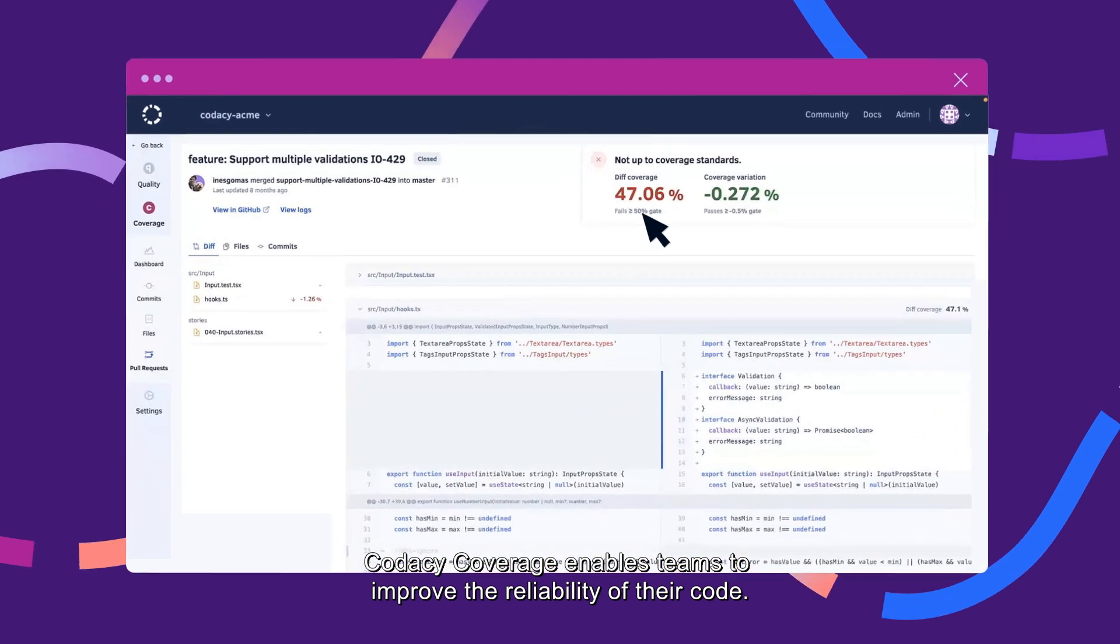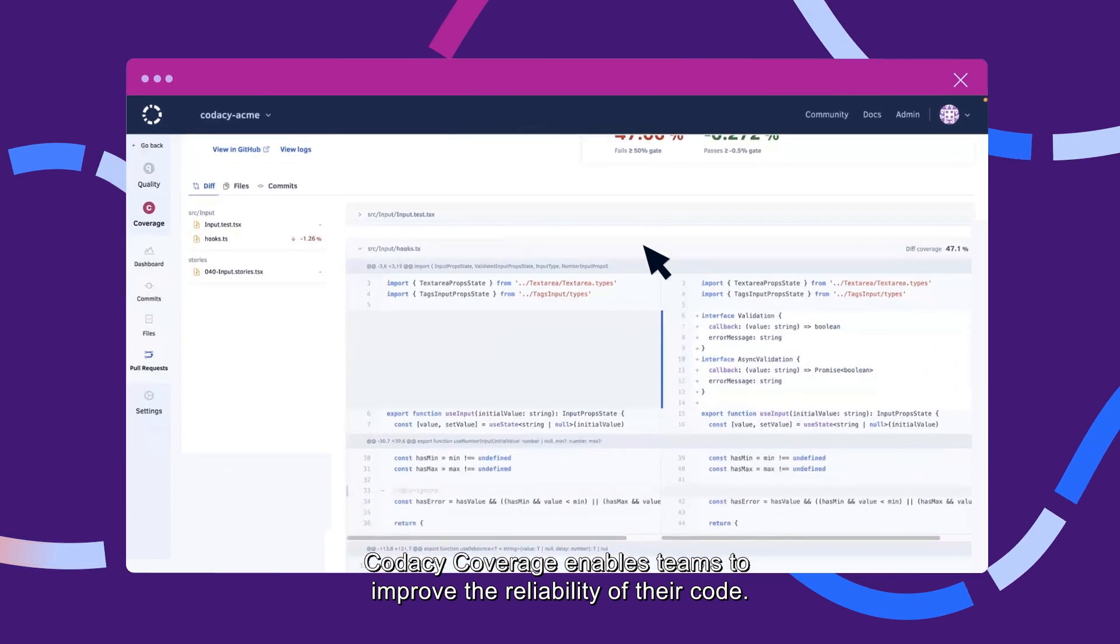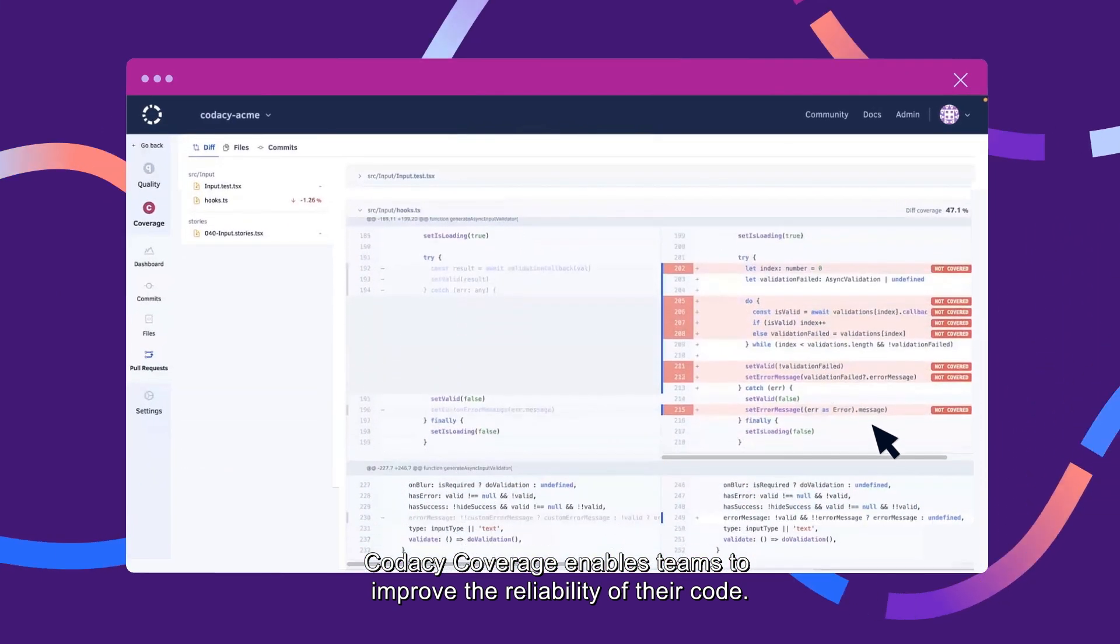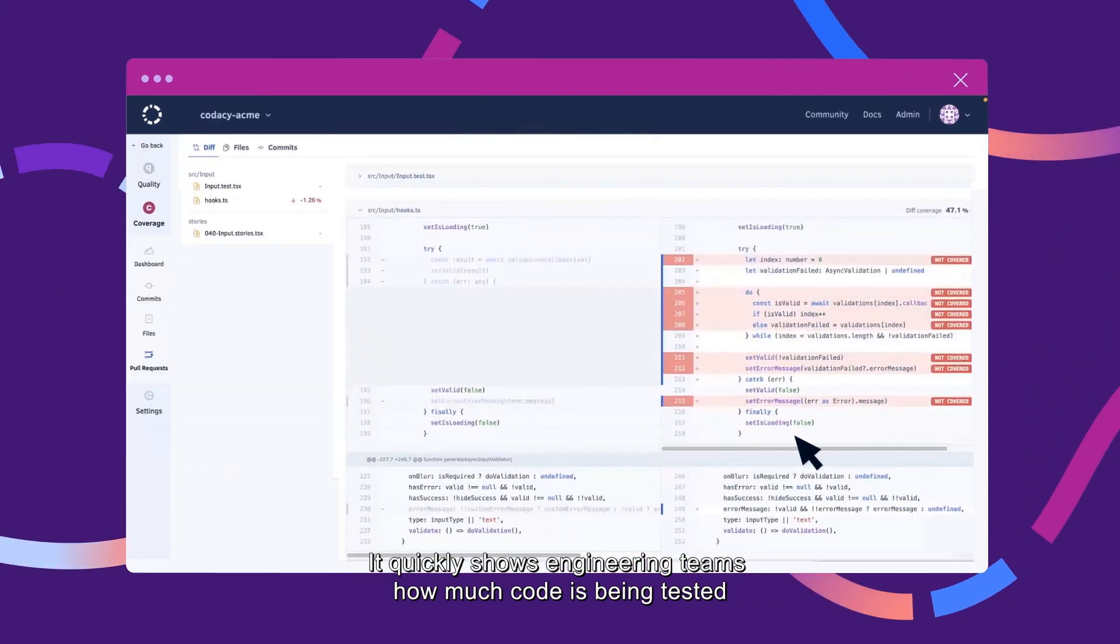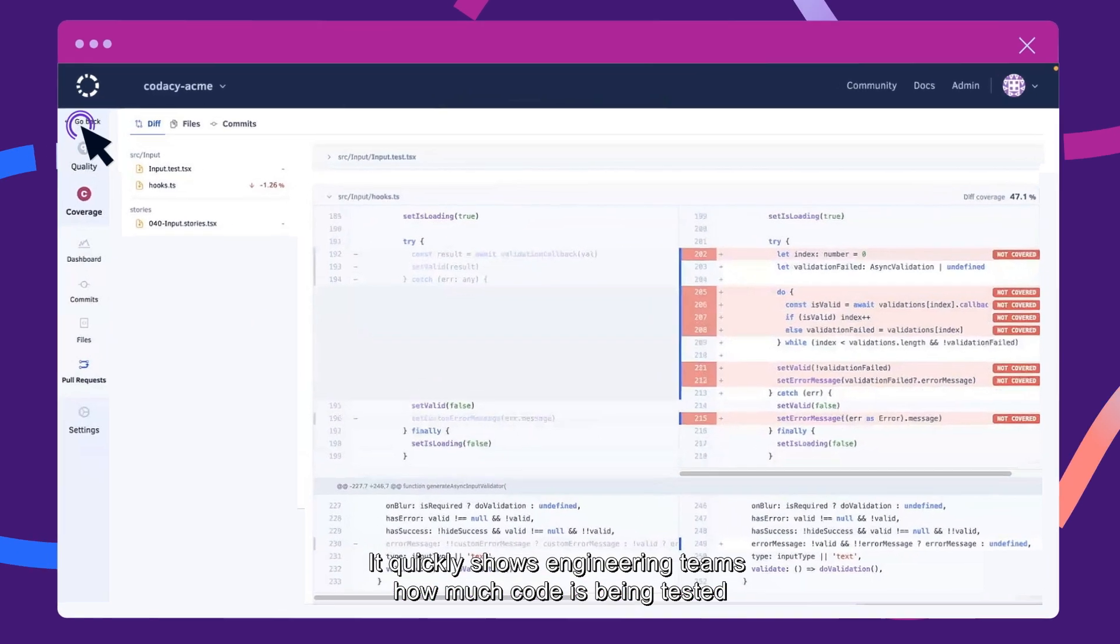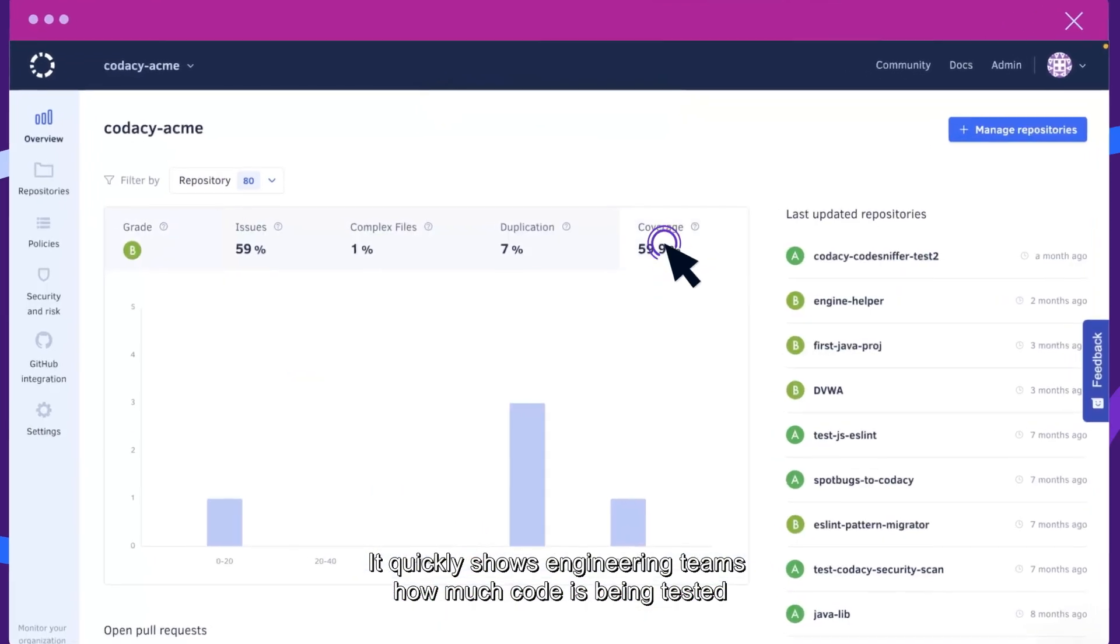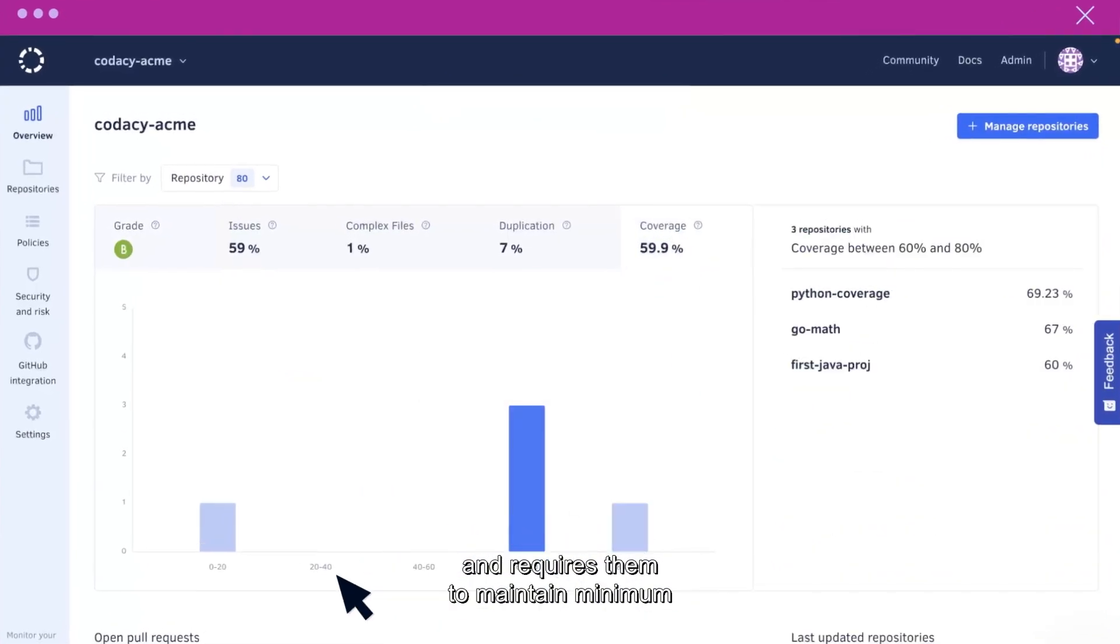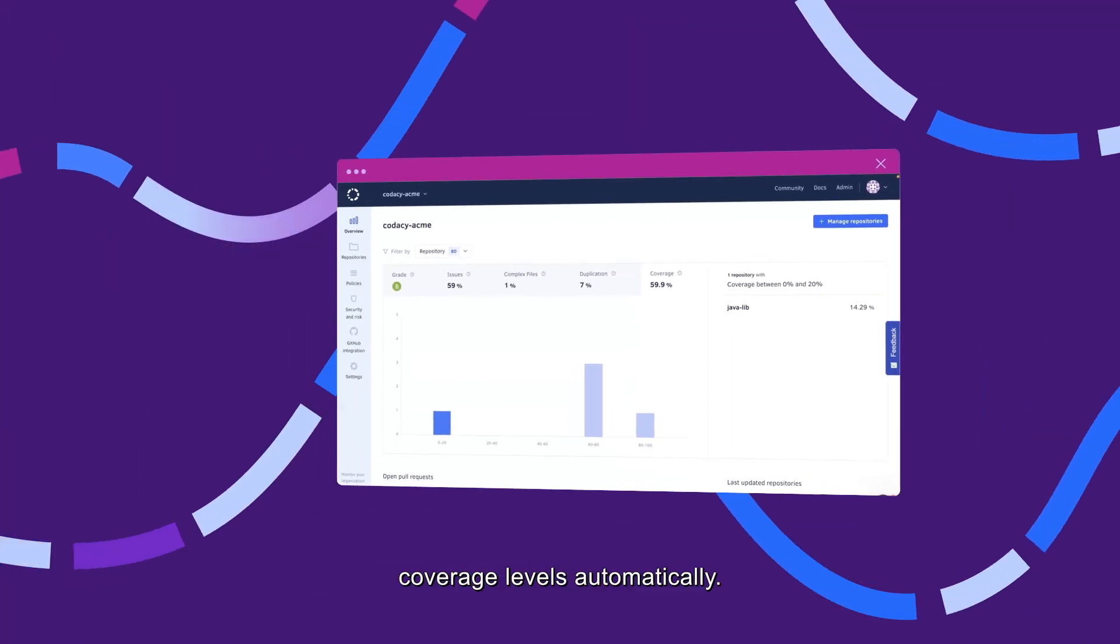Codacy coverage enables teams to improve the reliability of their code. It quickly shows engineering teams how much code is being tested and requires them to maintain minimum coverage levels automatically.